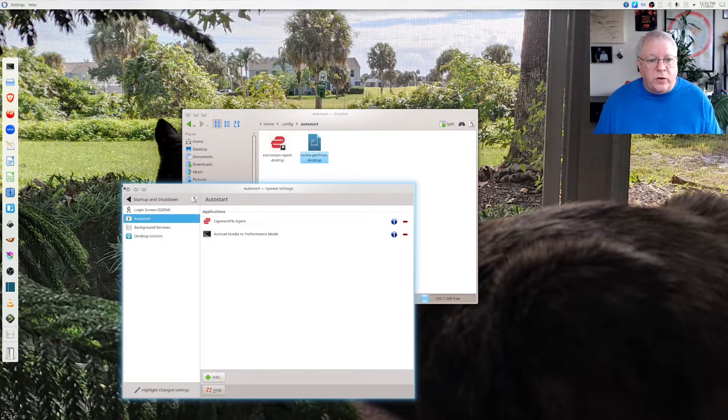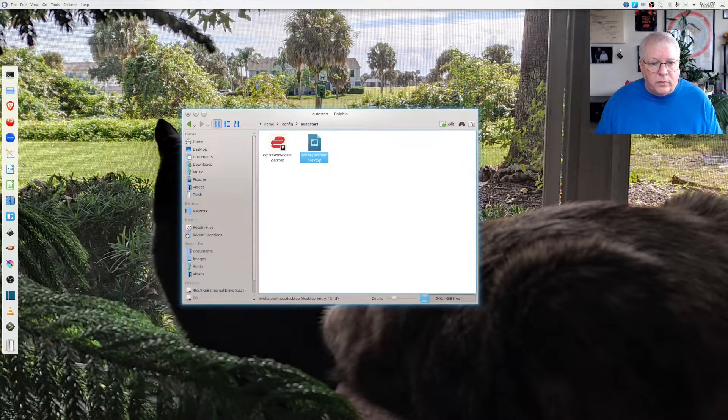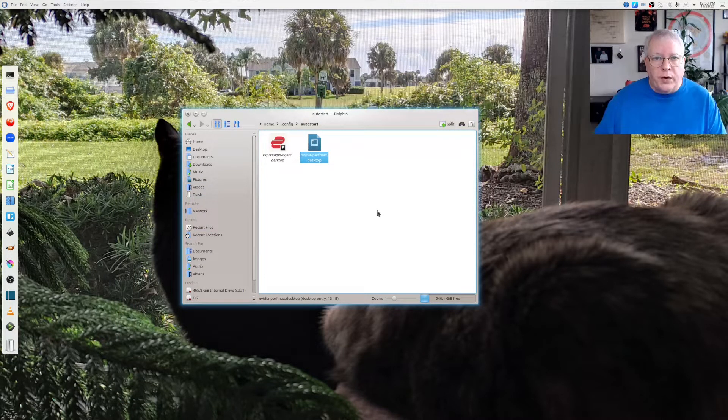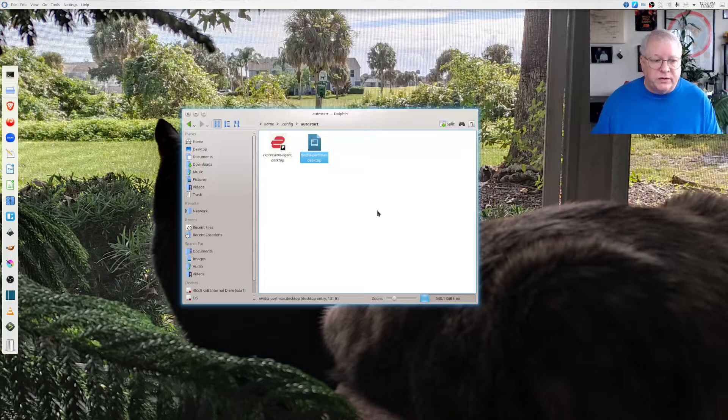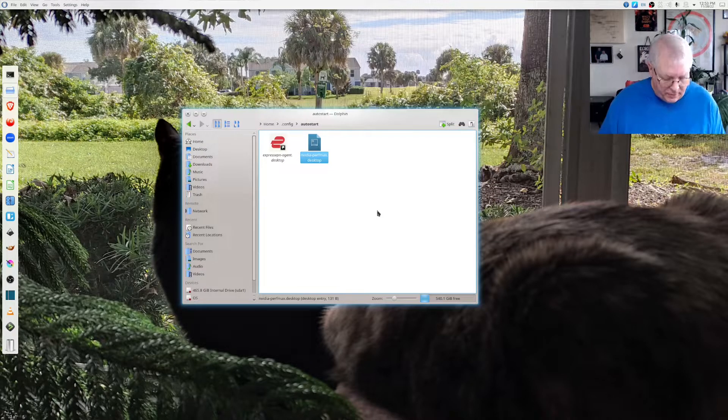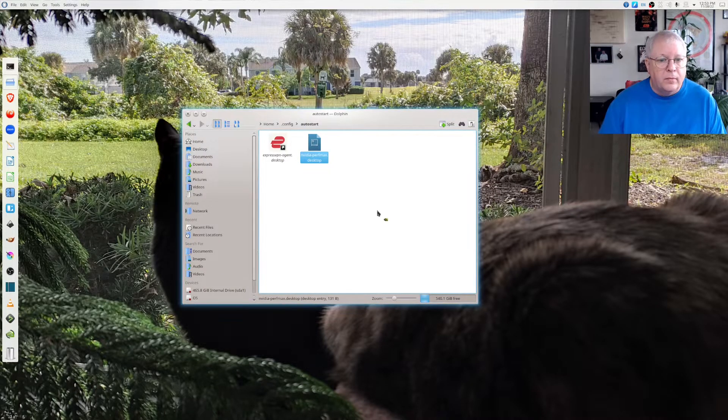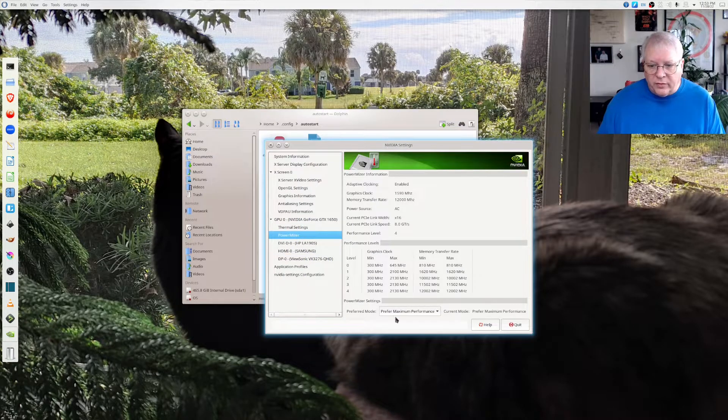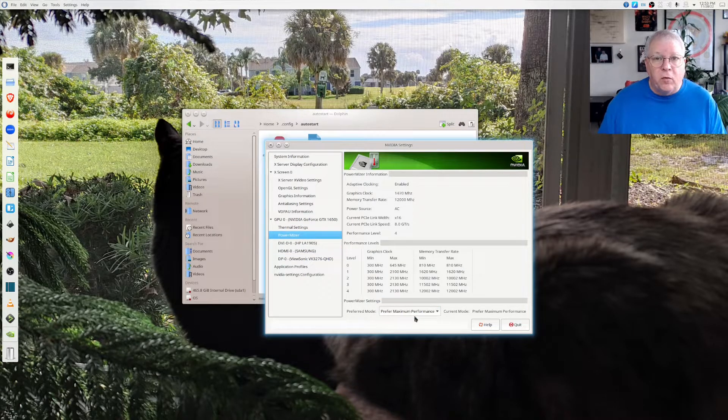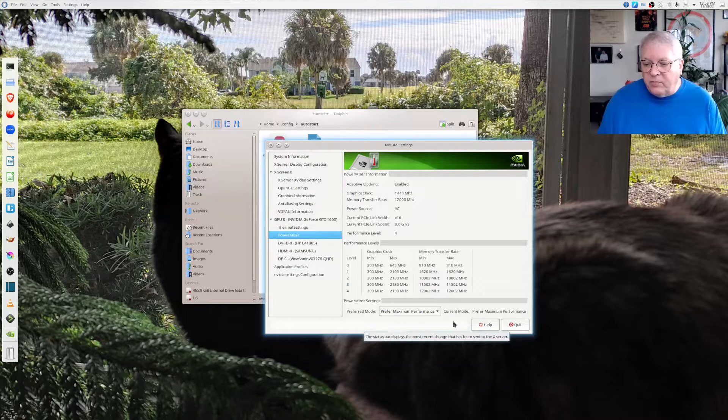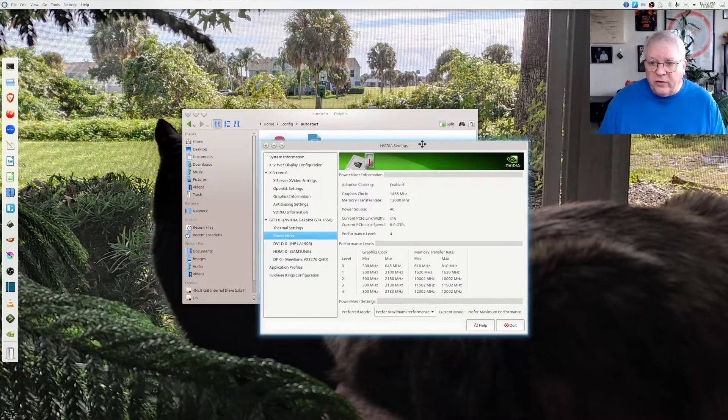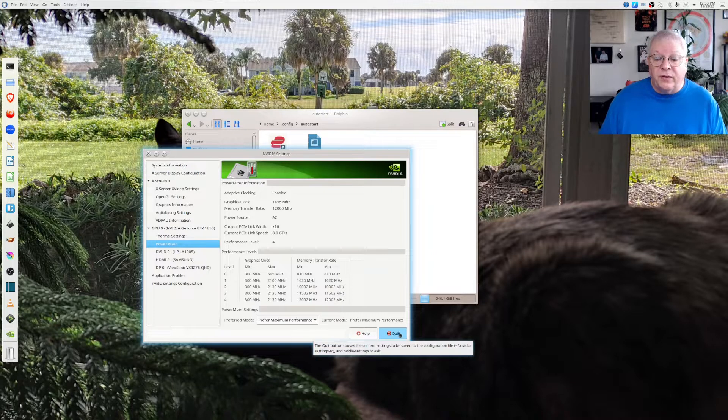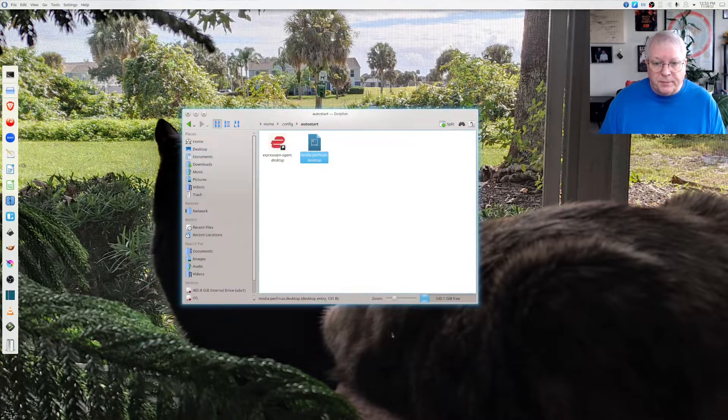So when you go to reboot your system will now be able to set up your NVIDIA PowerMizer prefer maximum performance. Just a couple minutes to get this fixed up for yourself but once you do everything runs nice beautiful and smoothly.